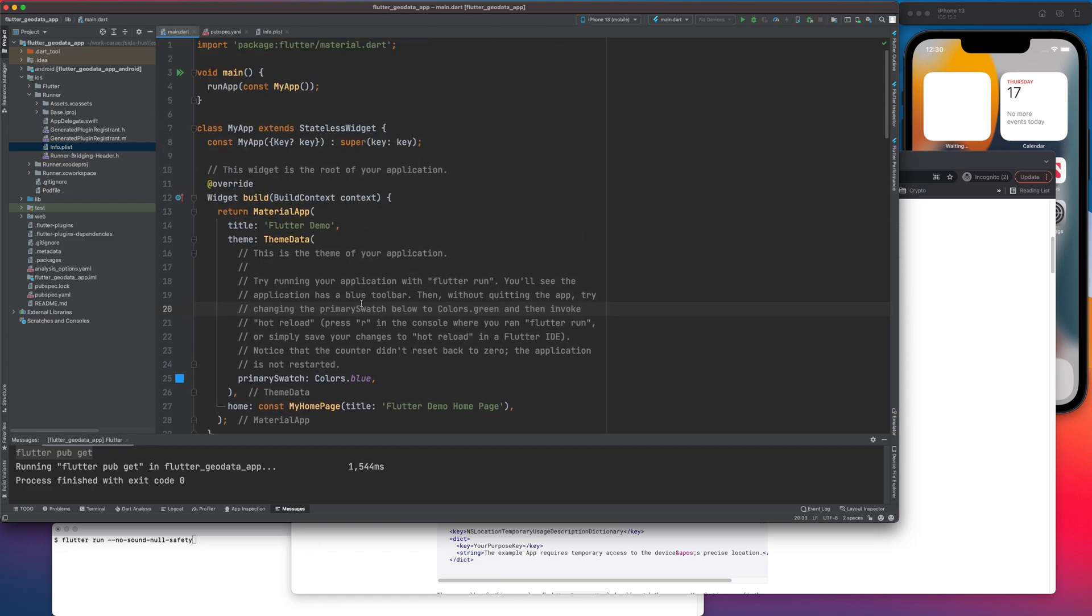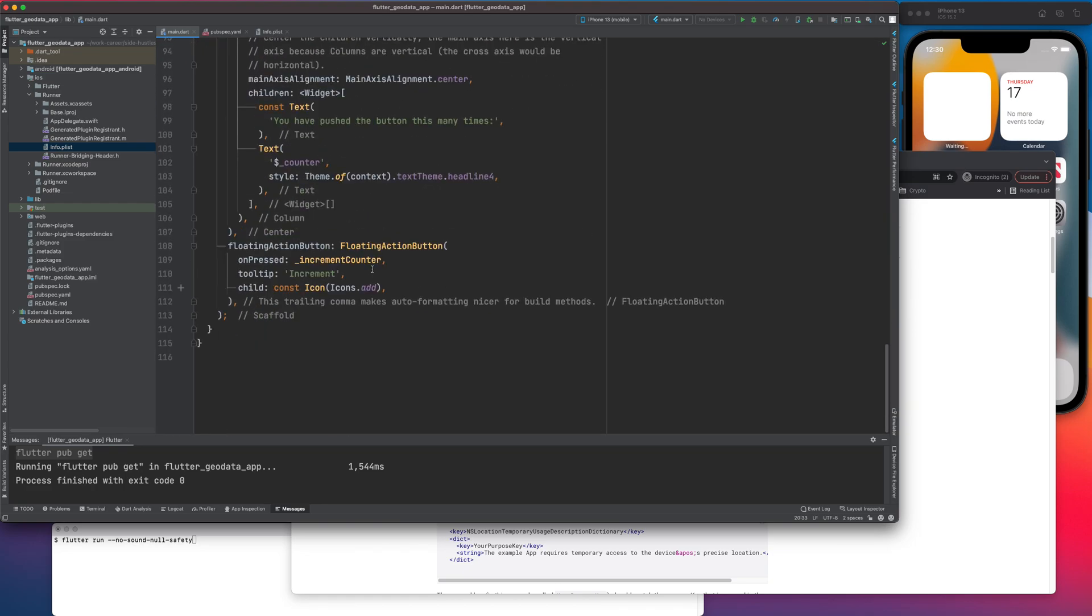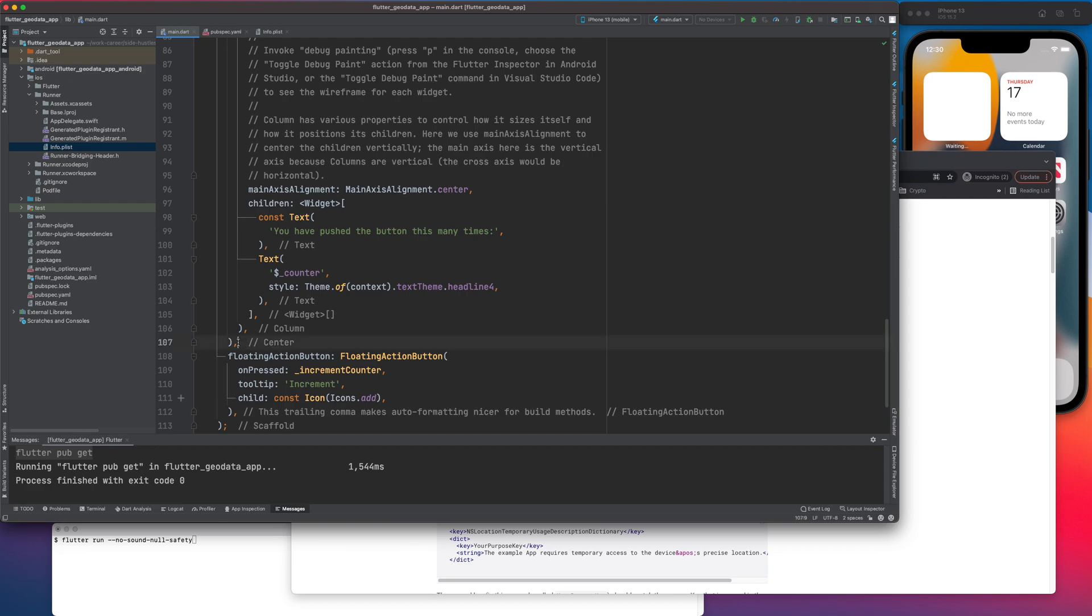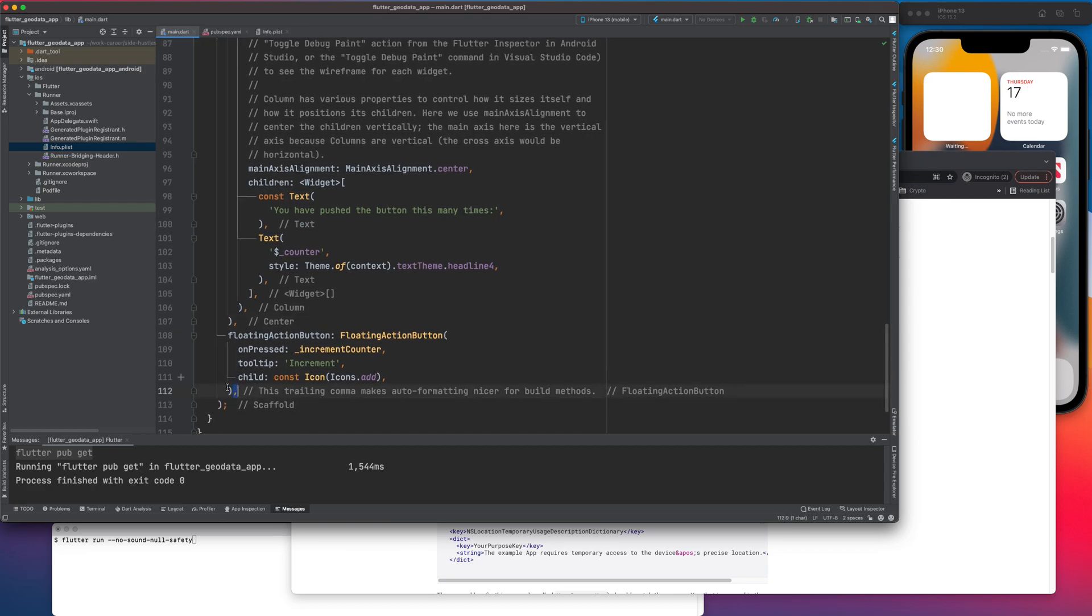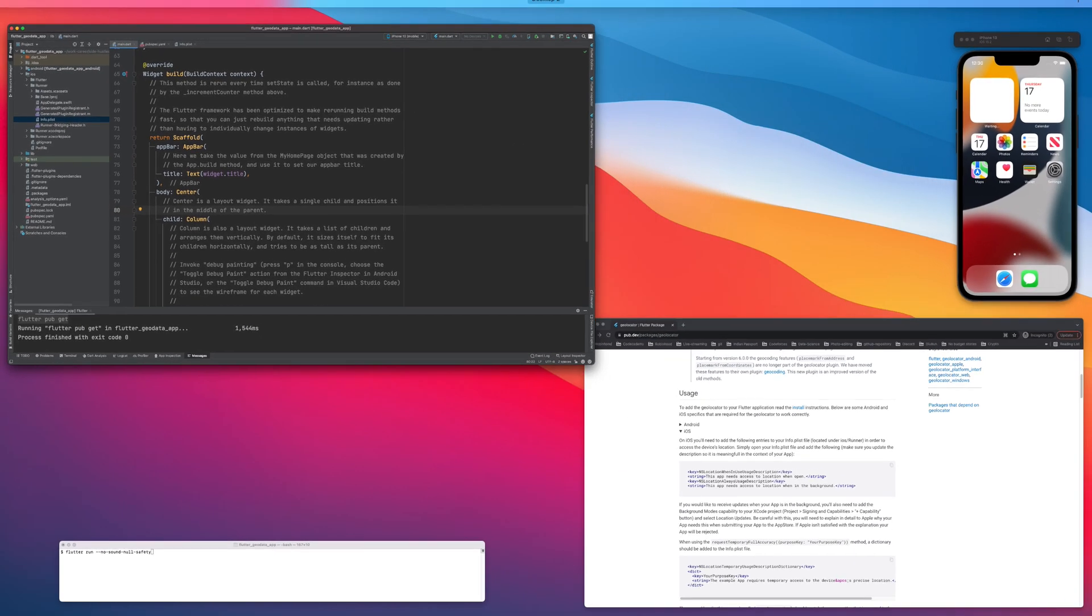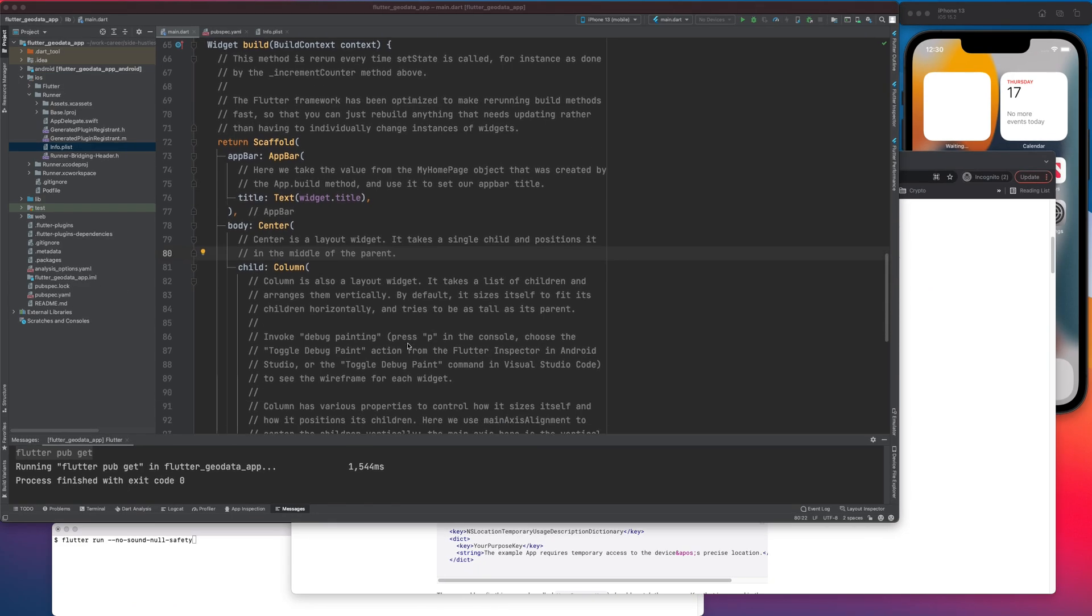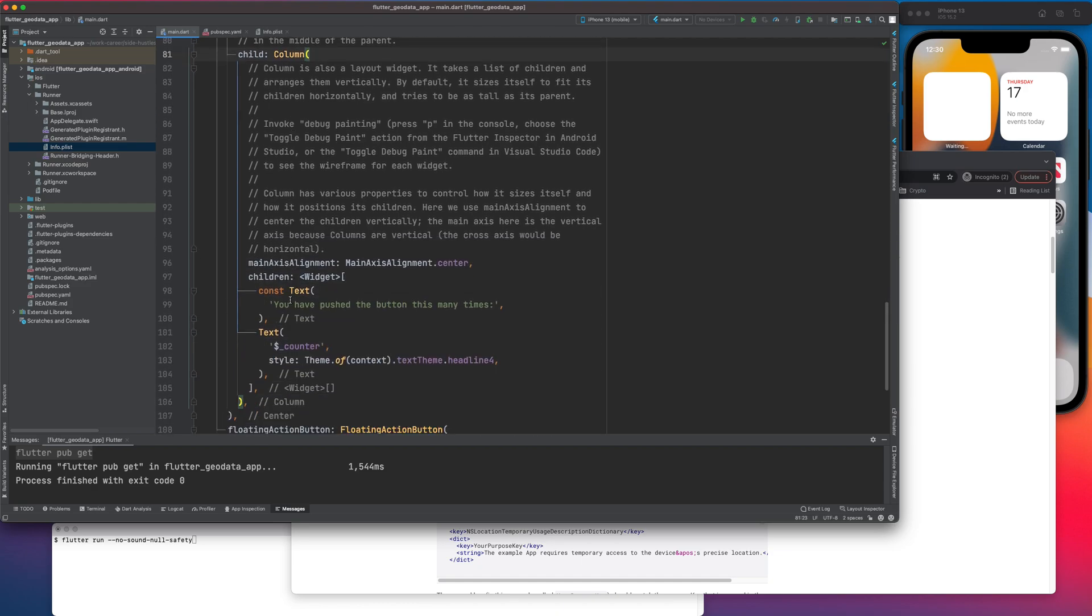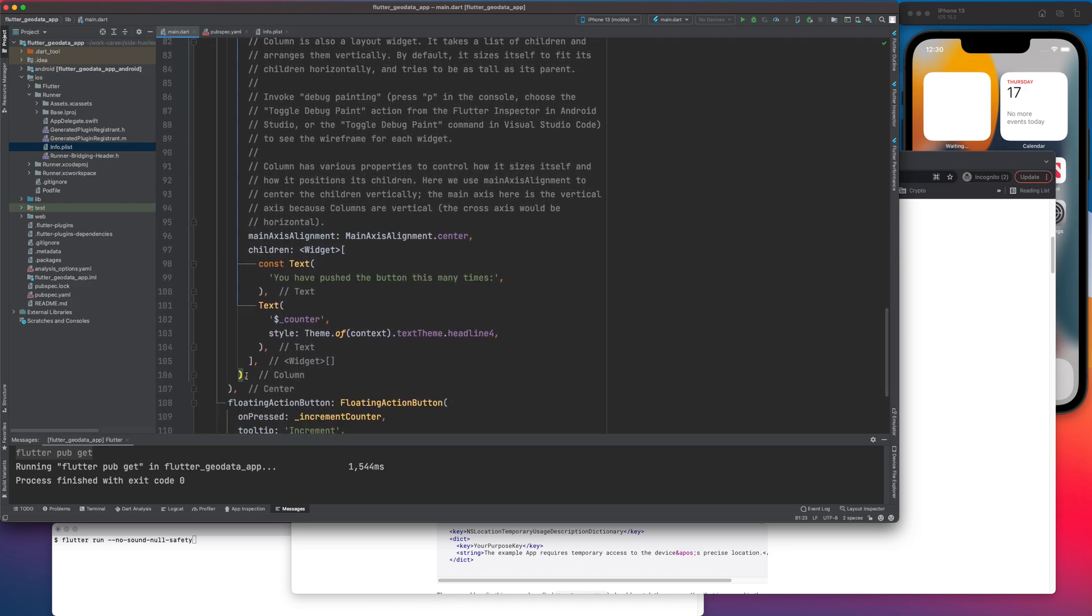Now I am going to remove all this junk. So I'm thinking of a simple application where you press a button and it provides you with the location of my current device. So I will keep this floating action button as it is. Let me see till where. So till the app, I think I can remove everything till here.